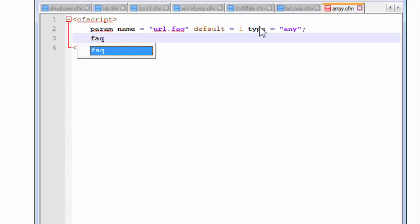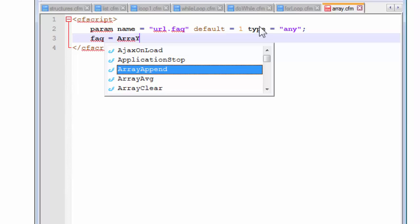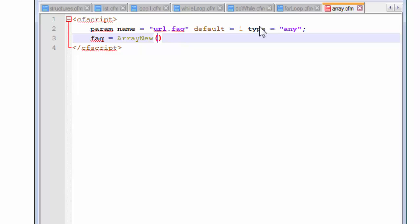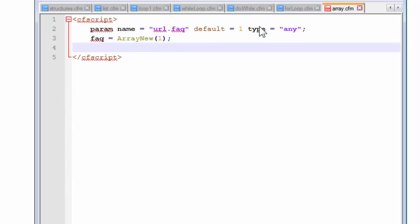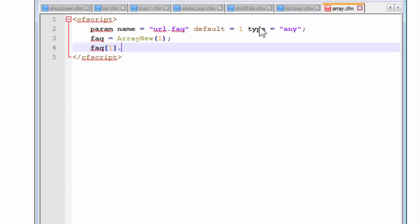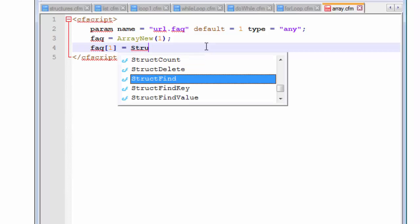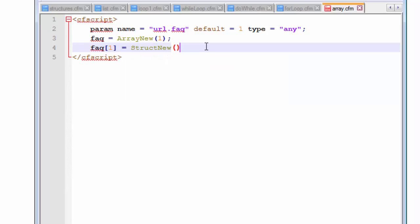Suppose we create a FAQ section — a frequently asked questions section — for our webpage and we name it as url.faq. We assign a default value. The array is going to be referred to using indexes, so we need the default value to be an index of one. This default will actually produce the first array on our browser. Let's also use the type attribute and assign 'any' so that it can accept values of any data type. Now we are going to declare a new variable called FAQ, and this variable is going to create an array for us using the ArrayNew function.